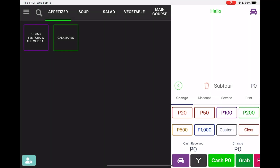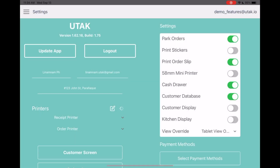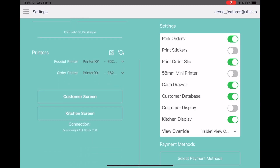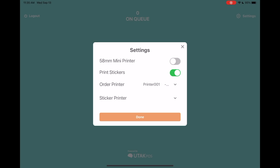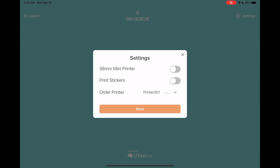From here, let's go over the settings and turn on kitchen display. Then, on the left side of the screen, click on kitchen screen. From this view, go over the KDS settings on the upper right corner. We can now assign a new printer from here to print out our order tickets.